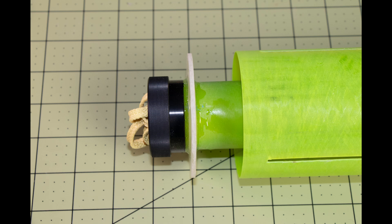Then slide the motor mount tube all the way forward into the body tube until you can just see the edges of the centering ring in the fin slots. That way the fins will rest against the motor mount tube rather than the motor mount centering ring and provide additional support.